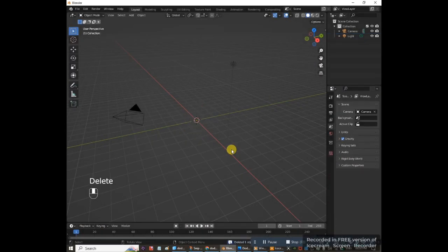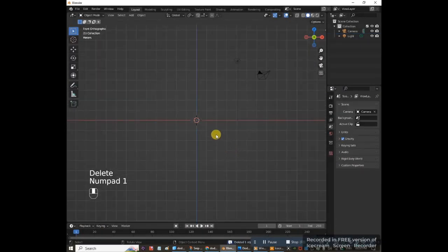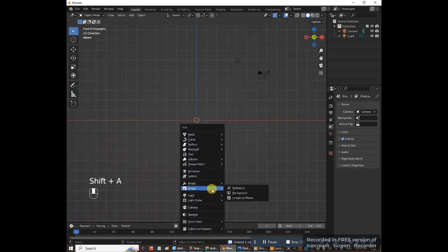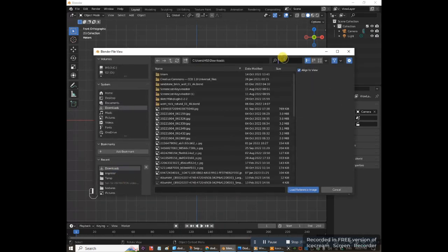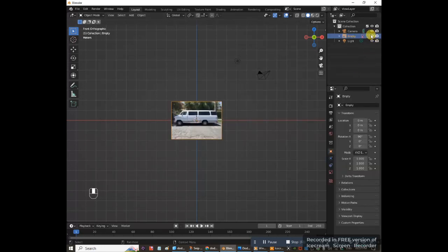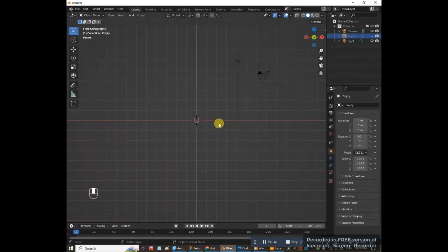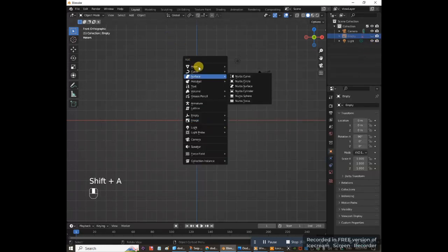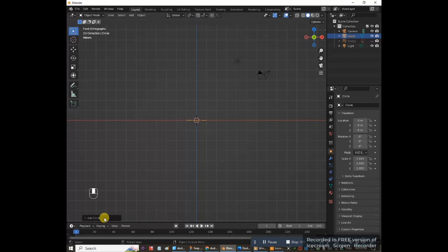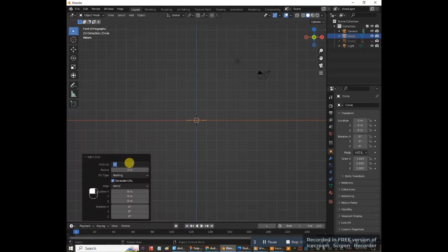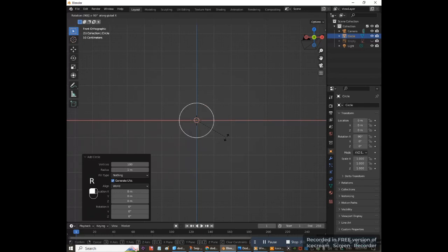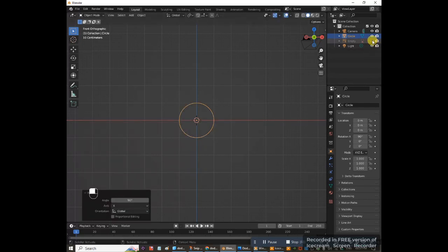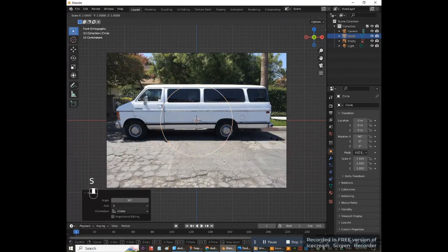First, delete the default cube. Press 1 on the numpad to go to front view. Add a reference image: Shift+A, Image Reference — the link to the Dodge Ram van is in the description. Hide that, then add a mesh circle and change the number of vertices from 32 to 100. Rotate the circle on the x-axis: RX 90. Unhide the reference image and scale the circle down.